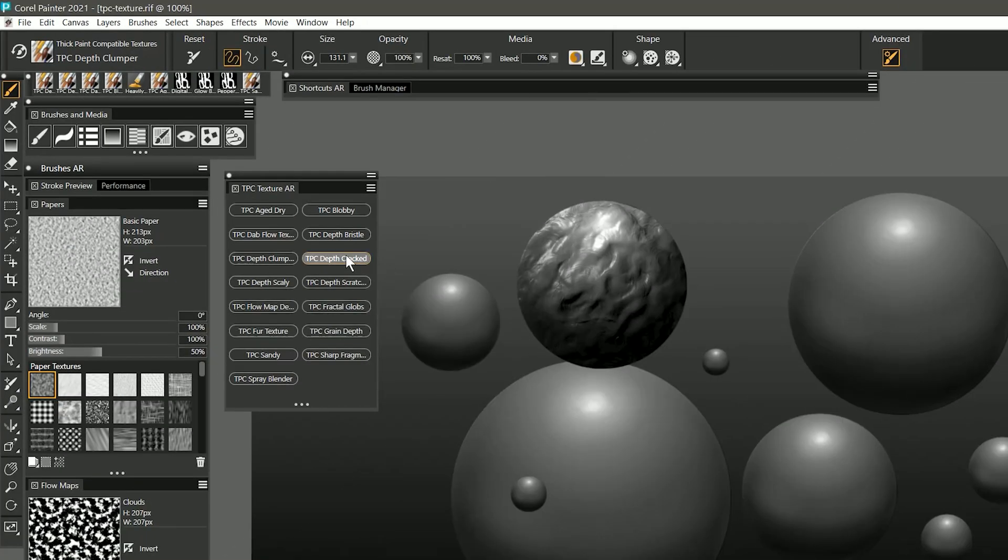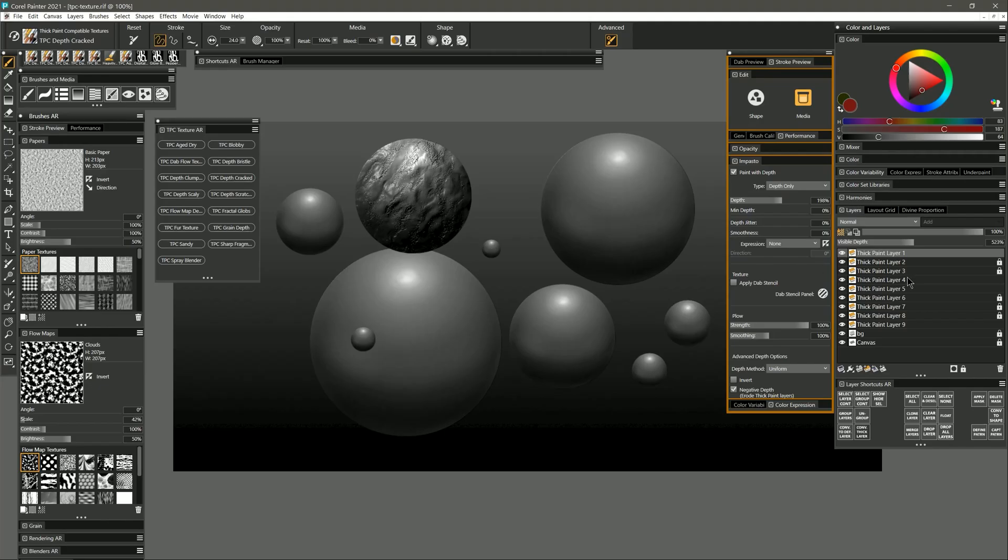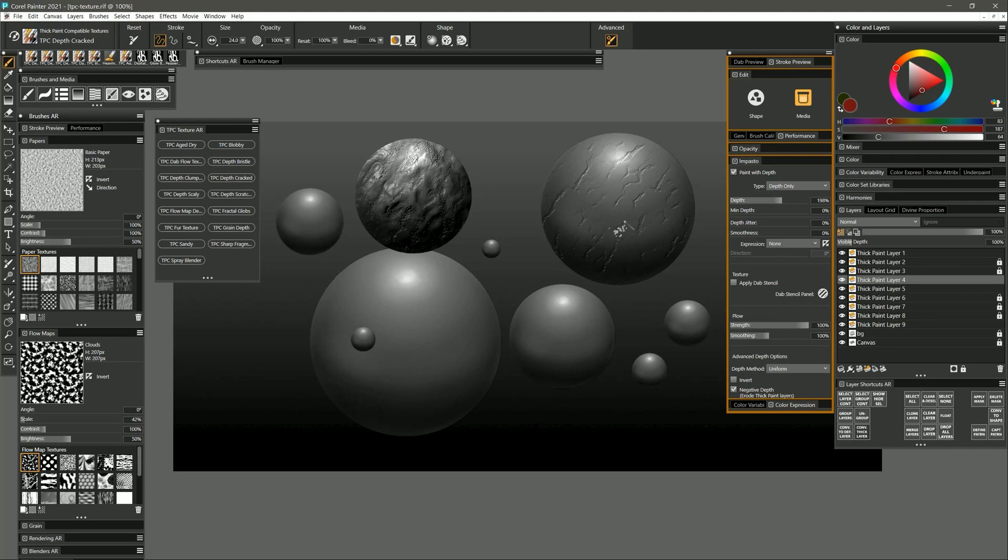Let's take a look at depth cracked. As you might imagine this creates kind of a cracked texture. I'm painting with light pressure. Let's try it on this other sphere that doesn't already have any texture on it and you can see it's a much more subtle result. Now if you're wondering how I created these spheres, I just used a shape tool to draw the sphere and then shaded it using an airbrush. Then I right-clicked on the layer and I chose convert to thick paint layer. That will allow you to take any layer and make it thick like this.